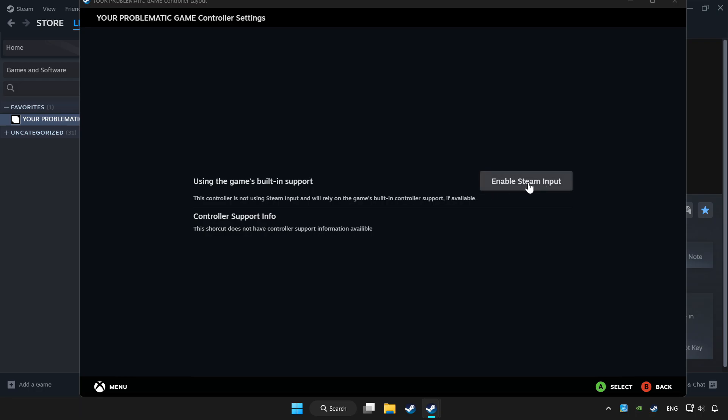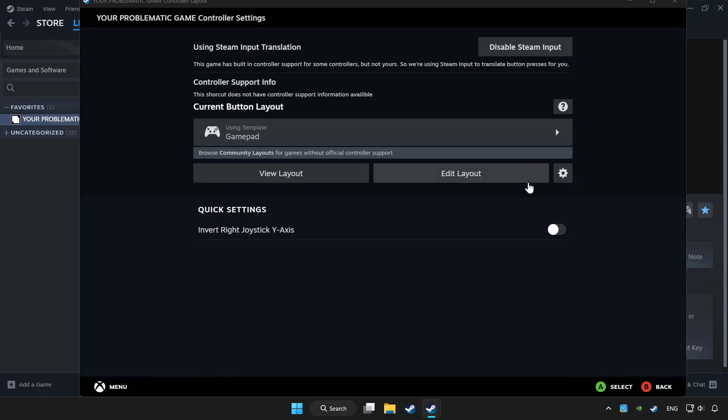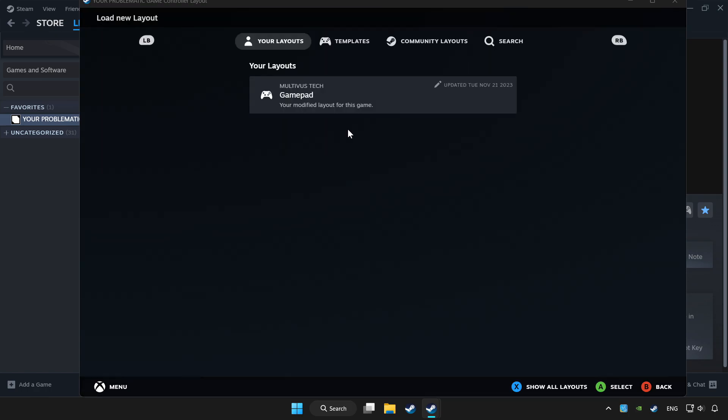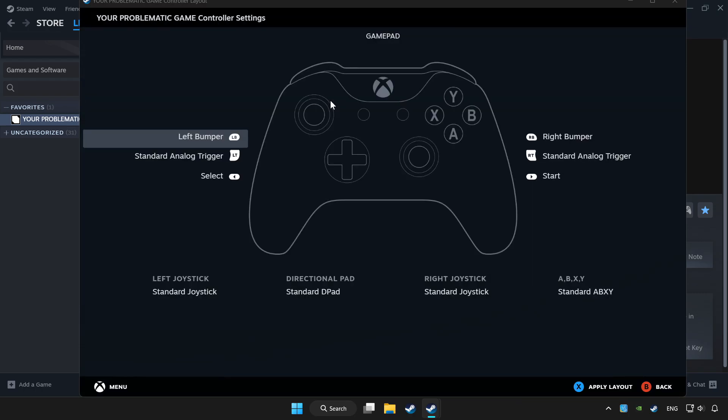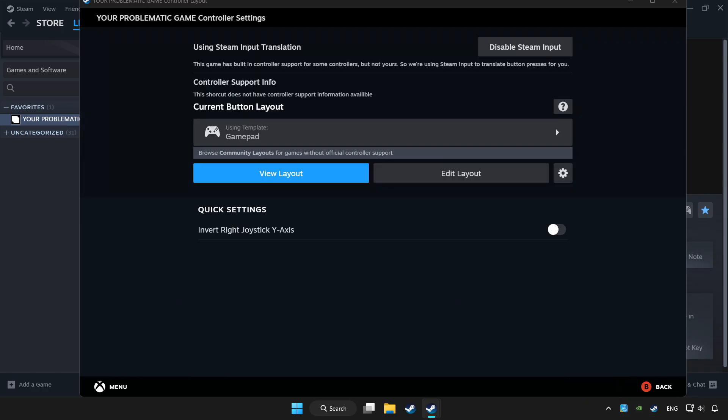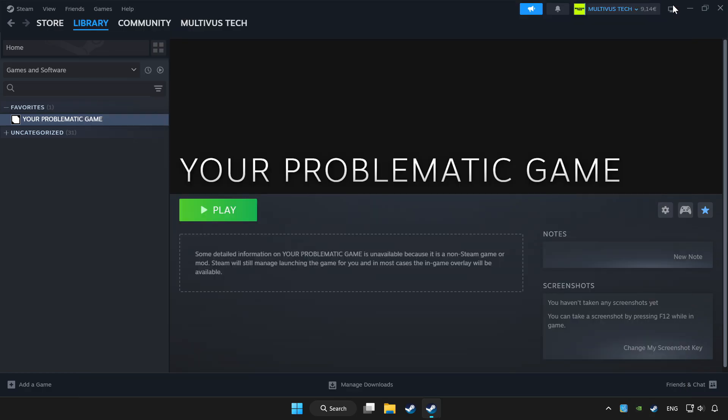Enable Steam input and choose gamepad. Set your controller settings and apply. Go back and play the game.